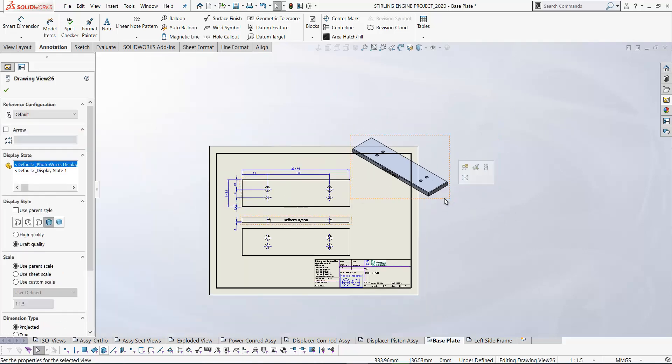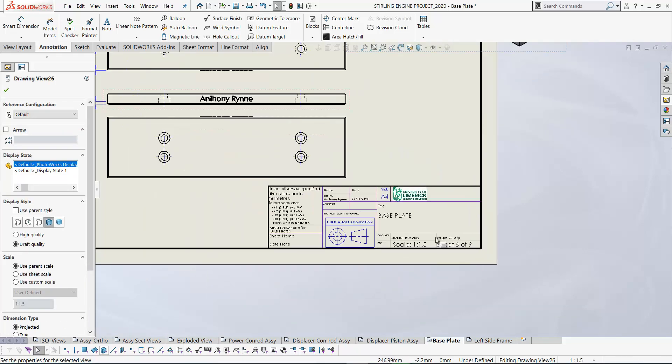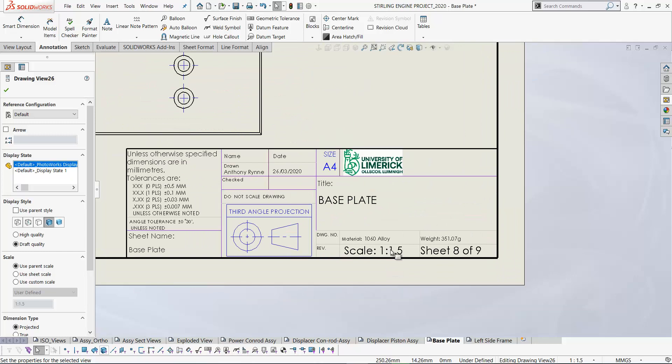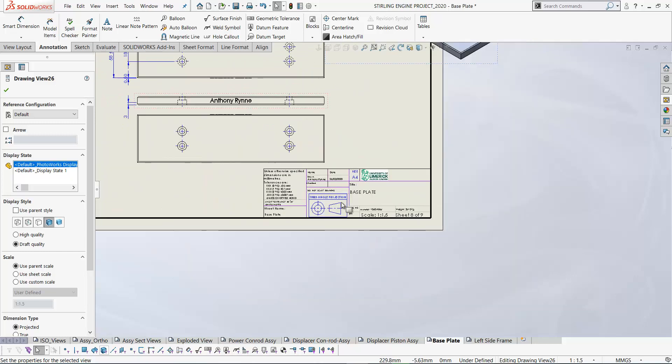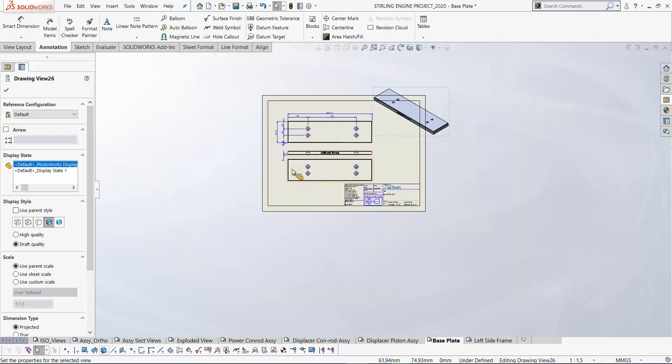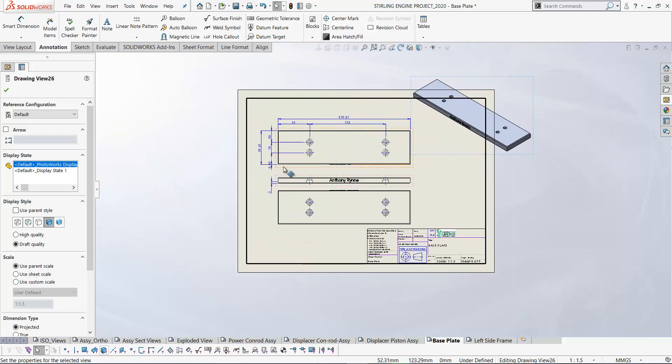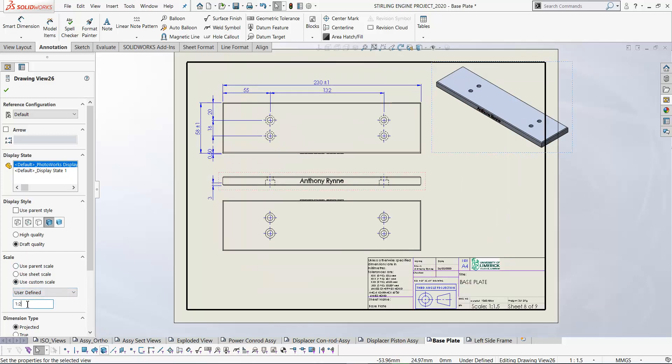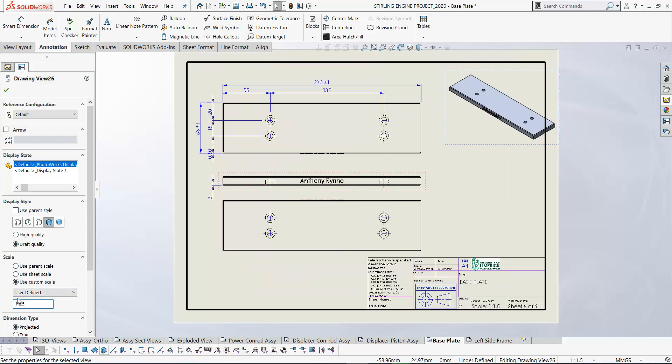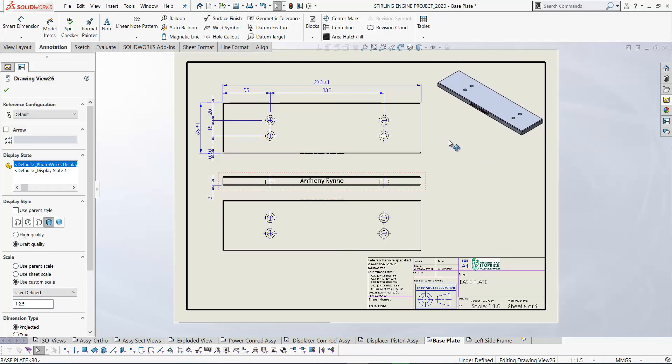Let's change the scale of this. So our current sheet scale is 1 to 1.5 and that's fine for the orthographic views. We just need to reduce the size of the isometric, user defined. Let's go 2.5 just to reduce it a little bit so it fits in there on our sheet.